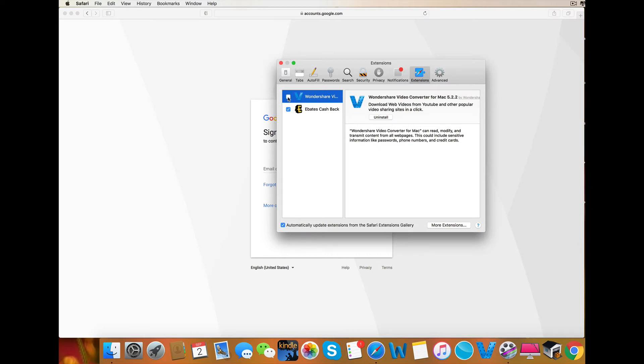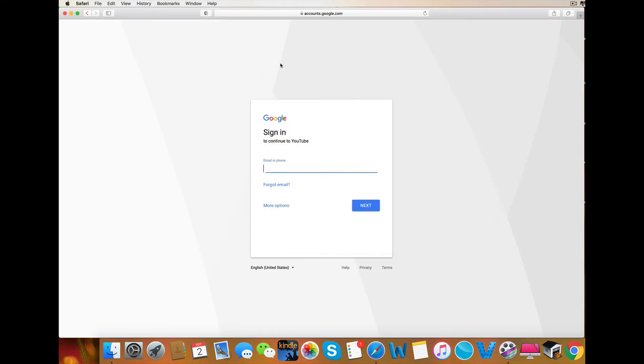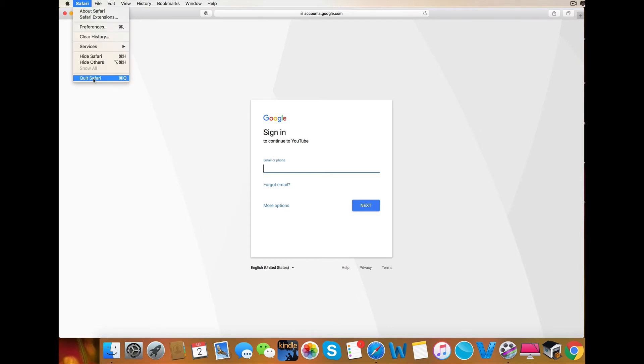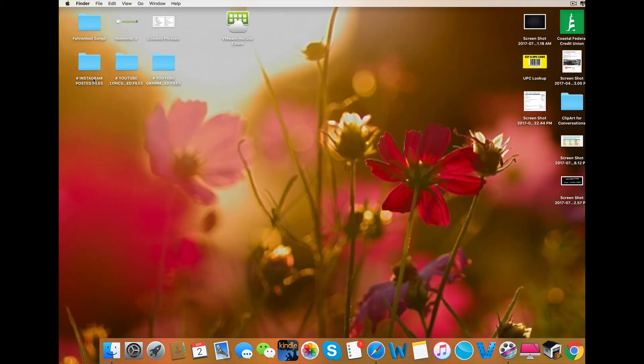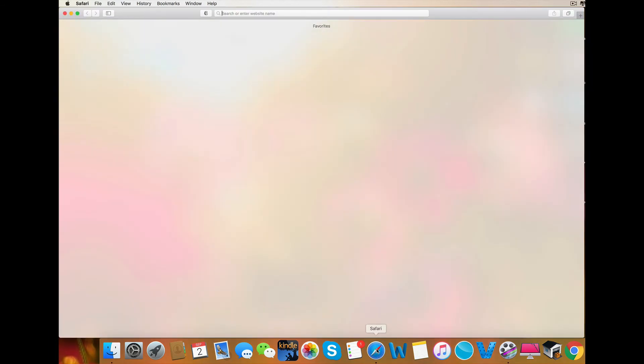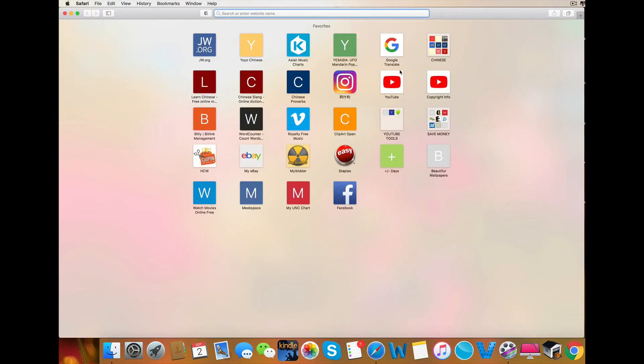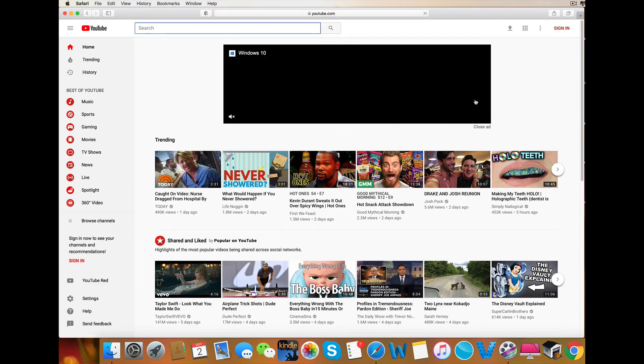And then I'm going to exit out of the extension screen and quit Safari. Then I'm going to restart Safari, head on over to YouTube, and attempt to sign in.